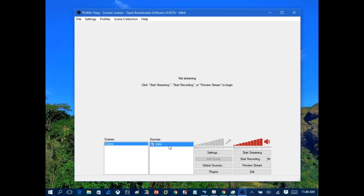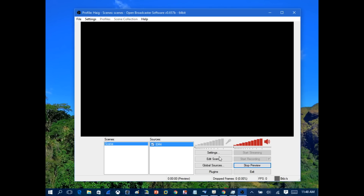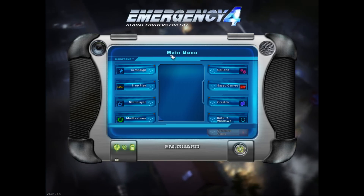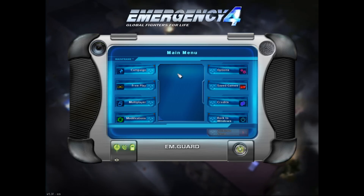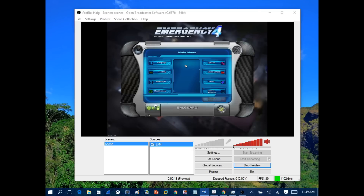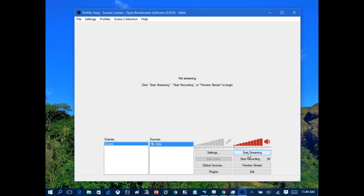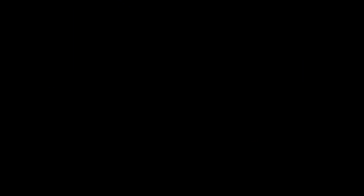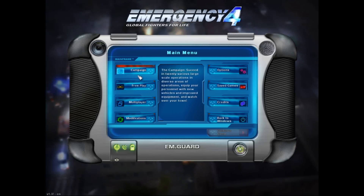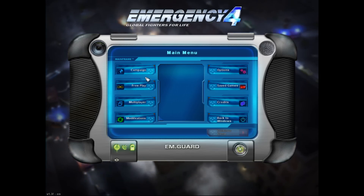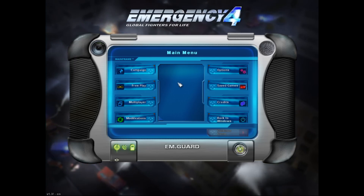Now we have the game capture entry added. Click Preview Stream — it'll show a blank window at first, which is normal. Go back into the game, then minimize back to OBS, and you should see the game now being captured in the preview. Click Stop Preview, then click Start Streaming, and it will automatically begin streaming that game to Twitch.